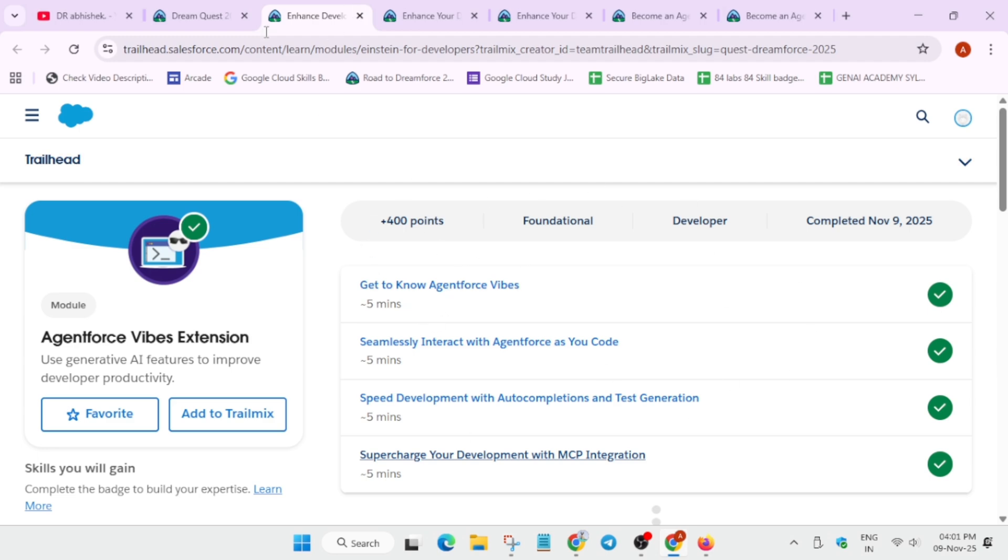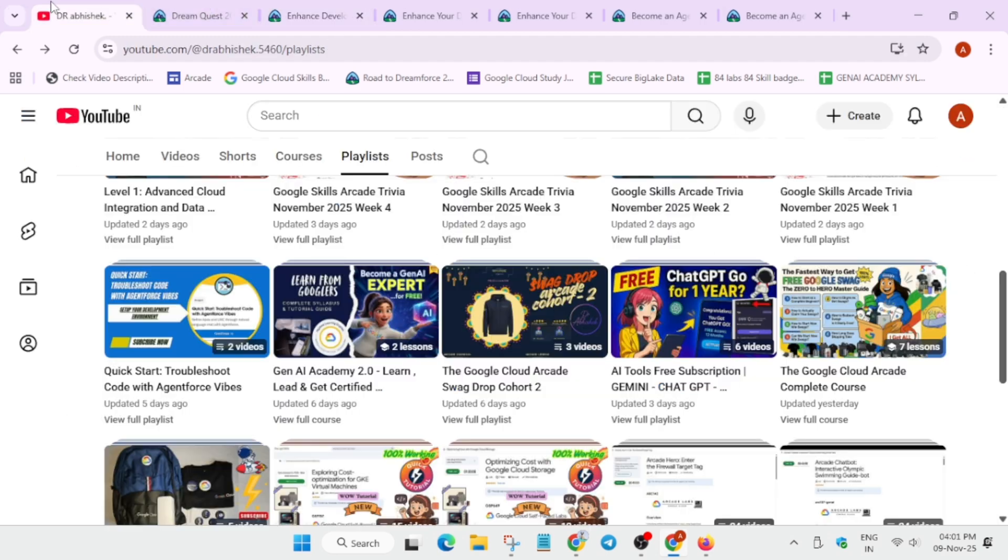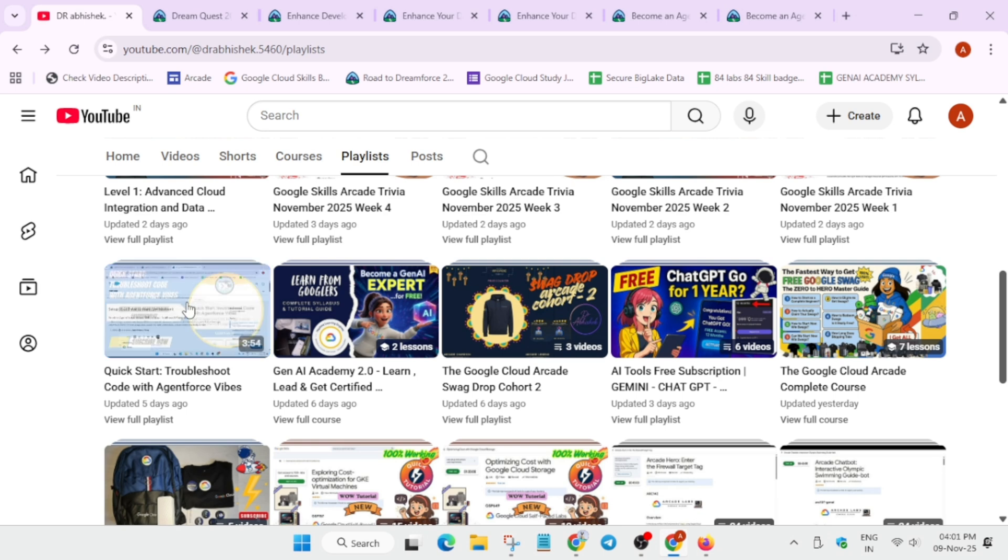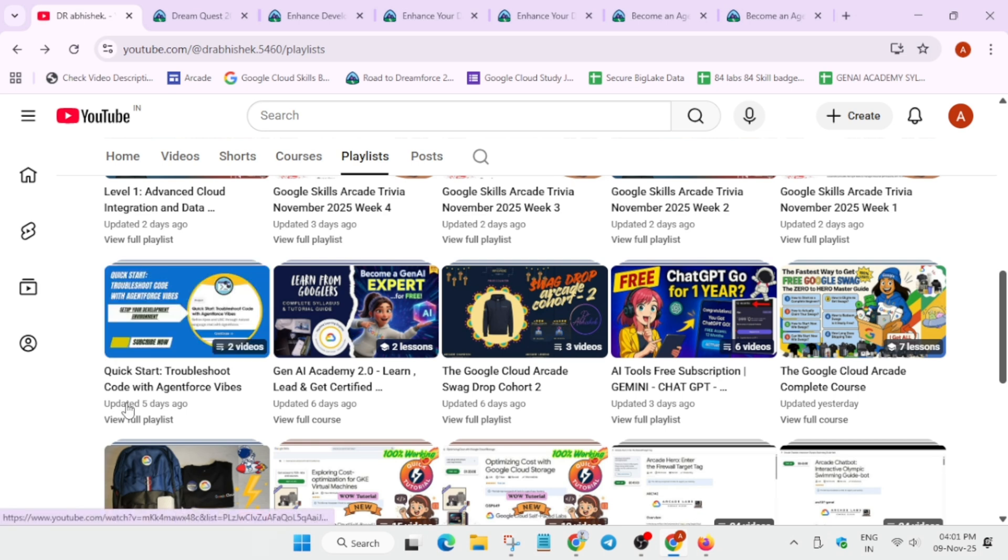You can see these modules are successfully completed. Many of you are asking about the Dreamquest solution—you can check the project also. Here is the playlist, I'll link it. So have a great day ahead. Do subscribe.